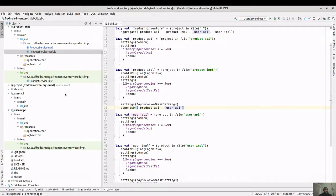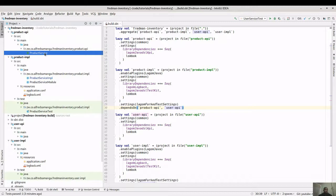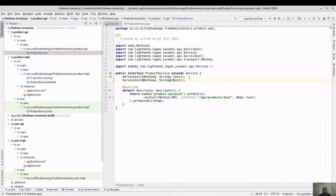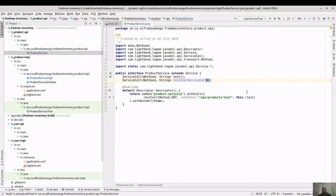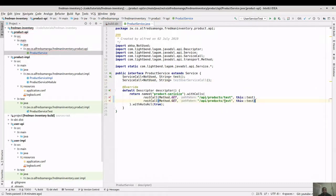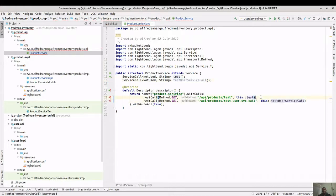Next, we expose a new call in the product service API. We copy-paste an existing entry and call it 'testUserServiceCall'. We also duplicate the REST endpoint entry and update the path to 'test-user-service-call'. This endpoint will be handled by the new method - just need a comma there. That's it.